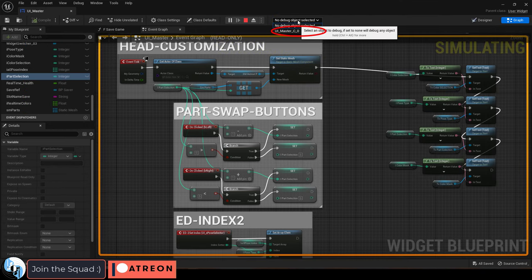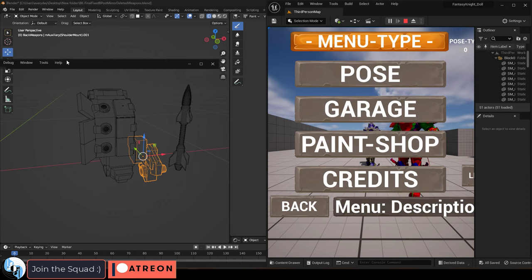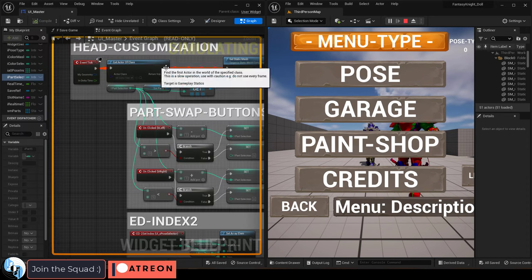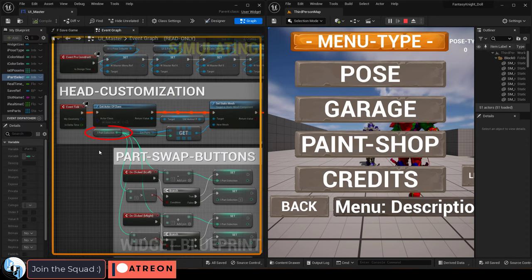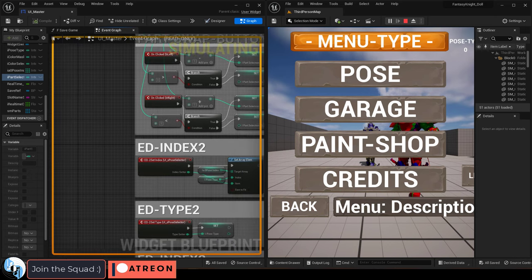Then up here under no debug object selected, pick the name of your blueprint. And now from this point in the graph editor, if you hover your mouse over a variable node, you can see what that value is doing.